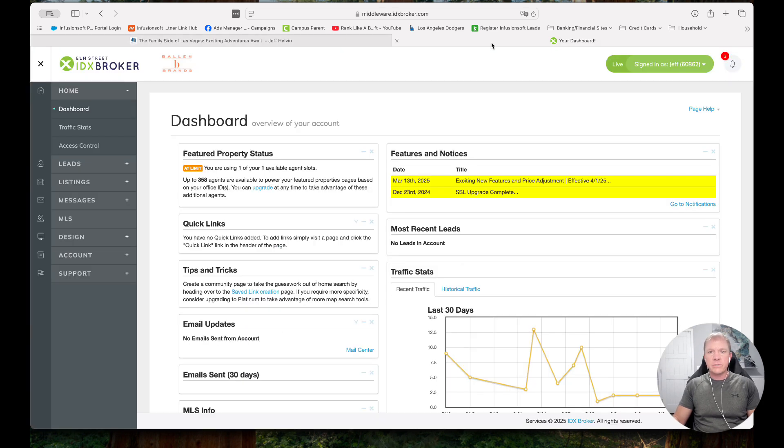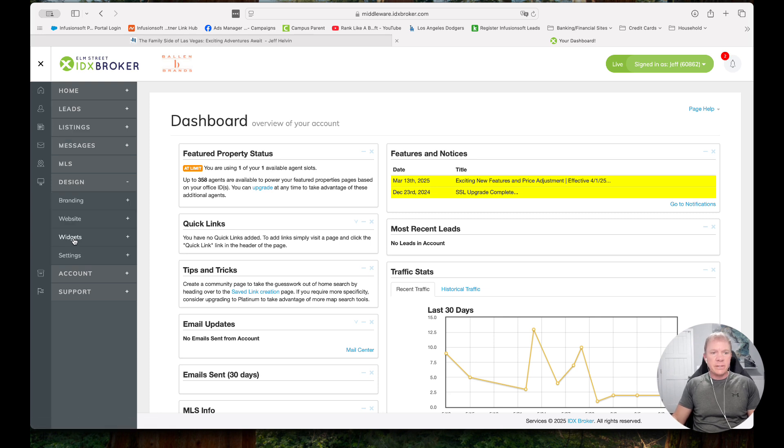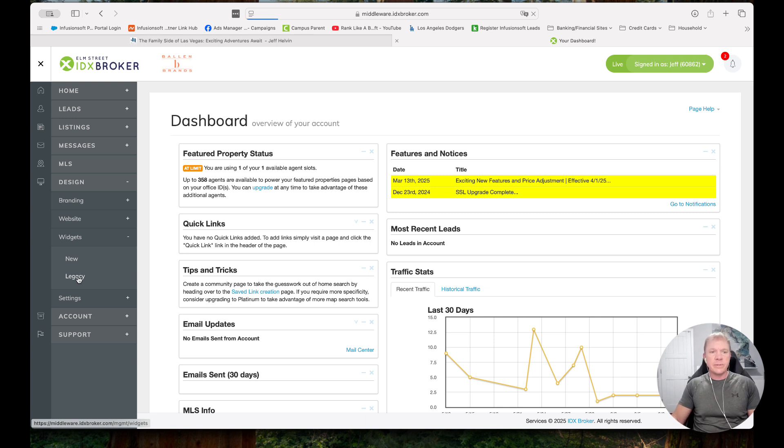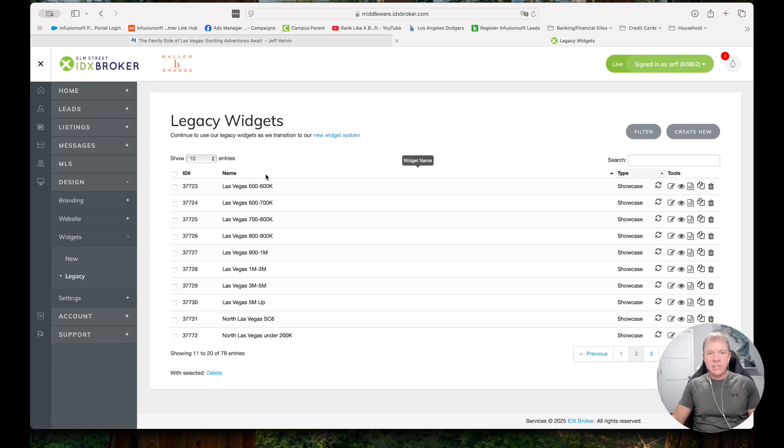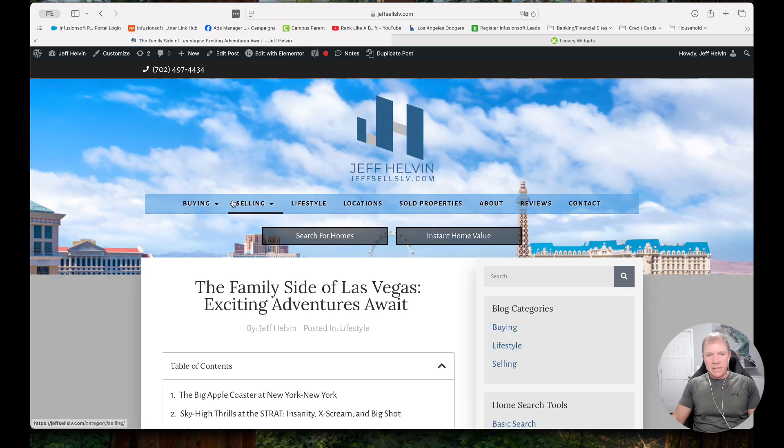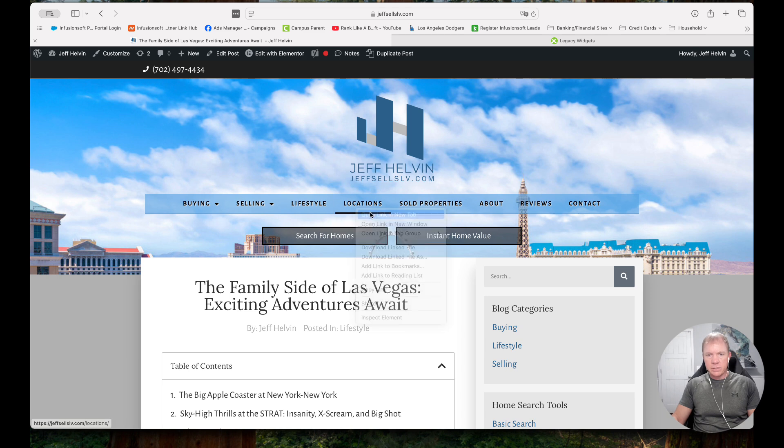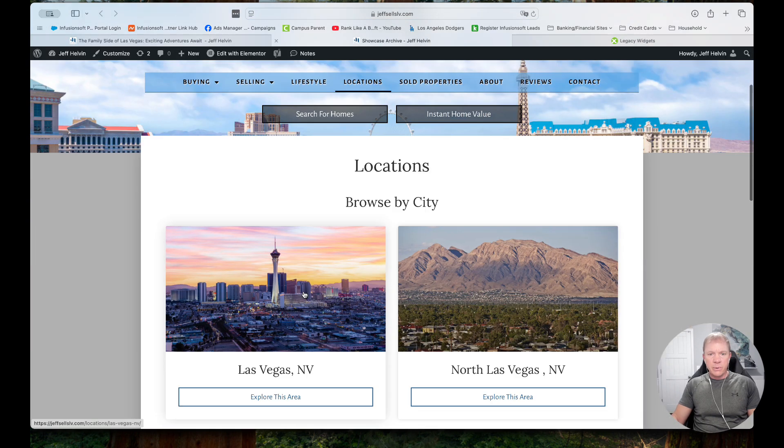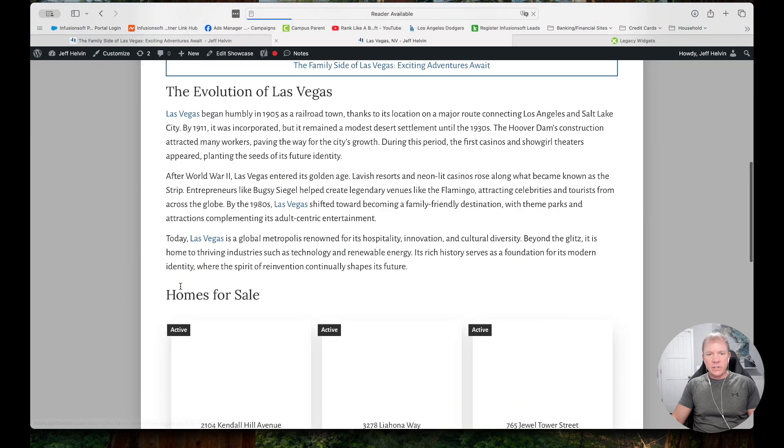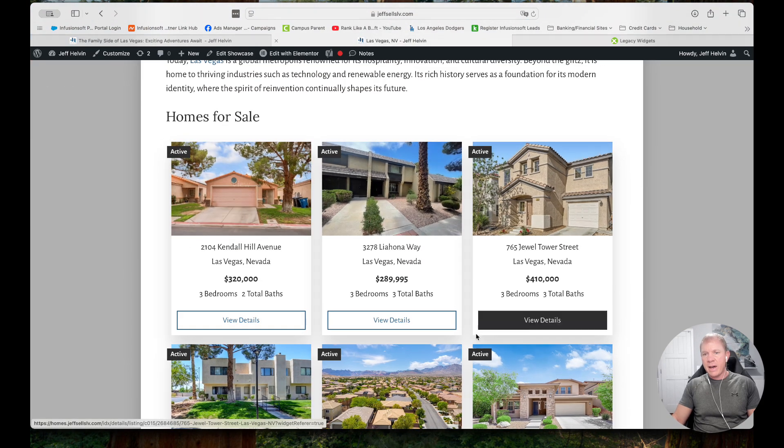So I'm going to go over here to my IDX broker admin. So I'm logged into IDX broker and I'm going to go here under design, widgets, and then I still use the legacy widgets, they're a little easier to configure, have a few more options. So we're going to click on legacy, and I already have several widgets set up for Las Vegas in particular. So if I wanted to take a look at that, let's say I go to locations, just give you an example here of what we're putting together, Las Vegas. And if I scroll down on the page, so I already have these.